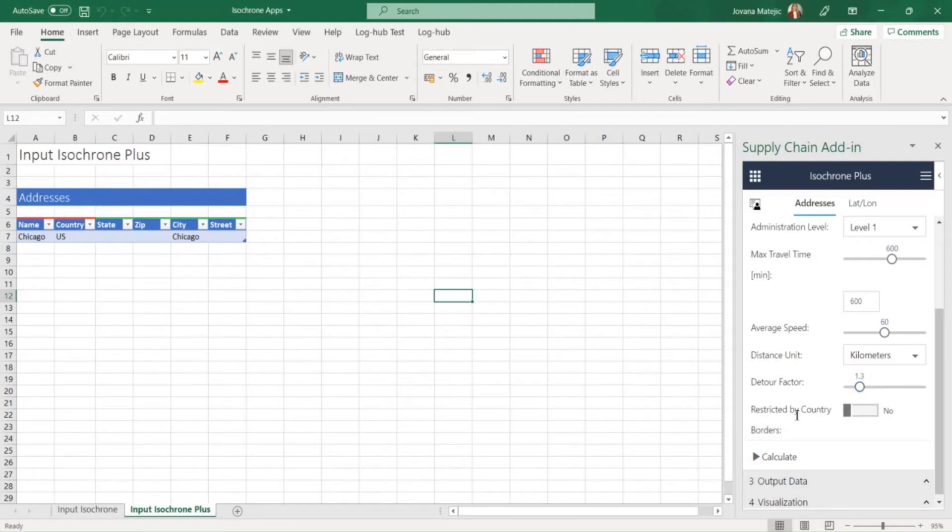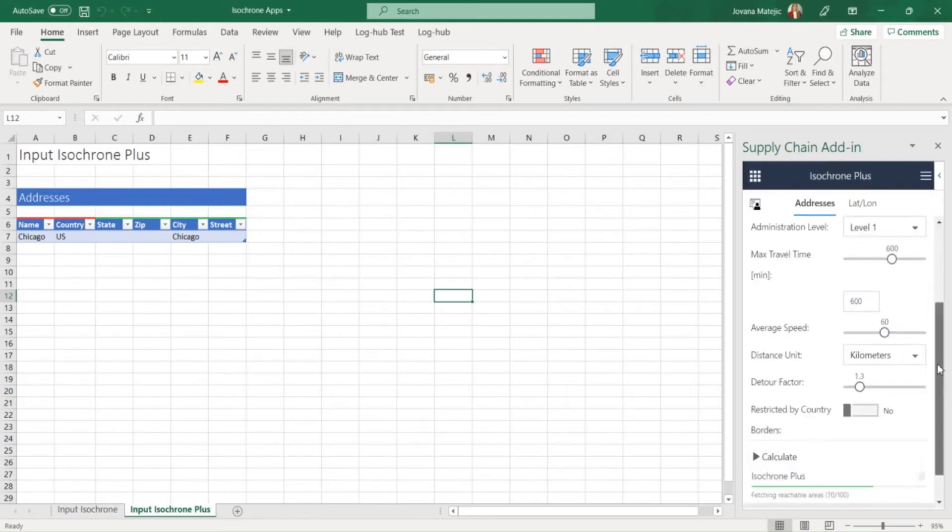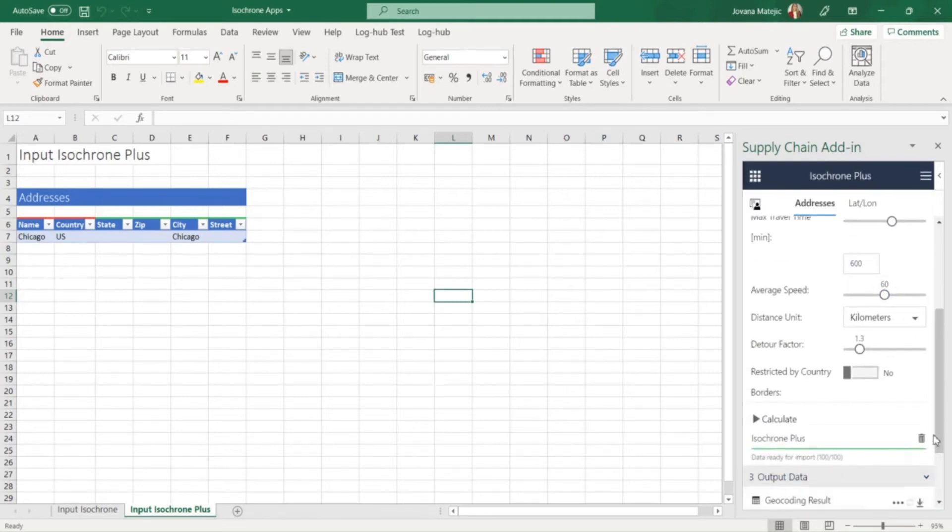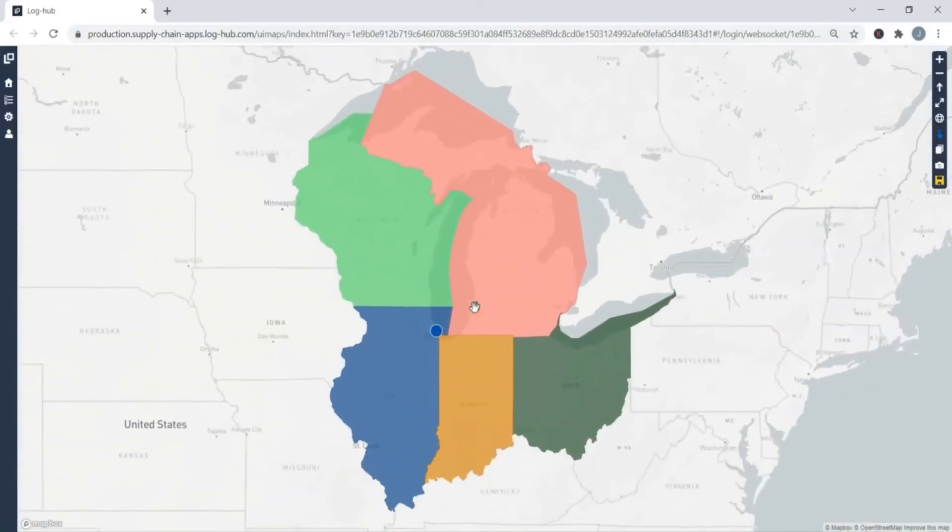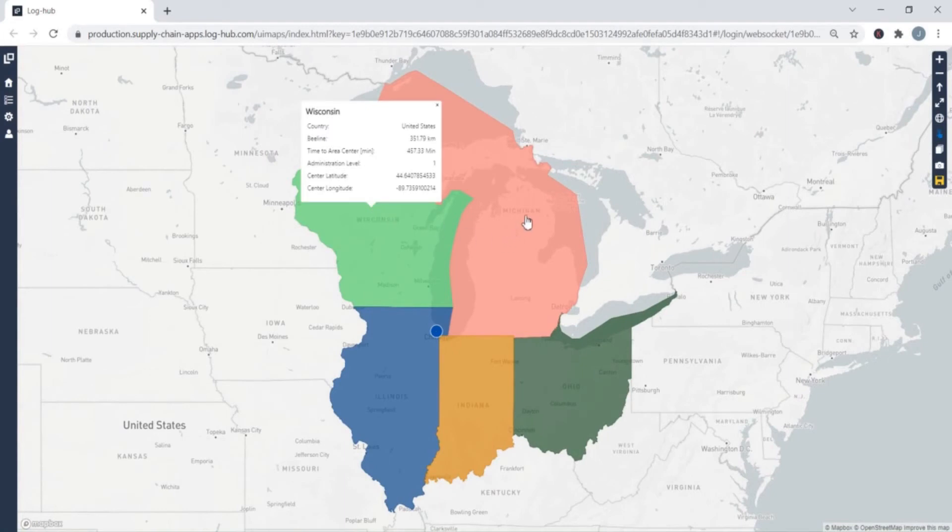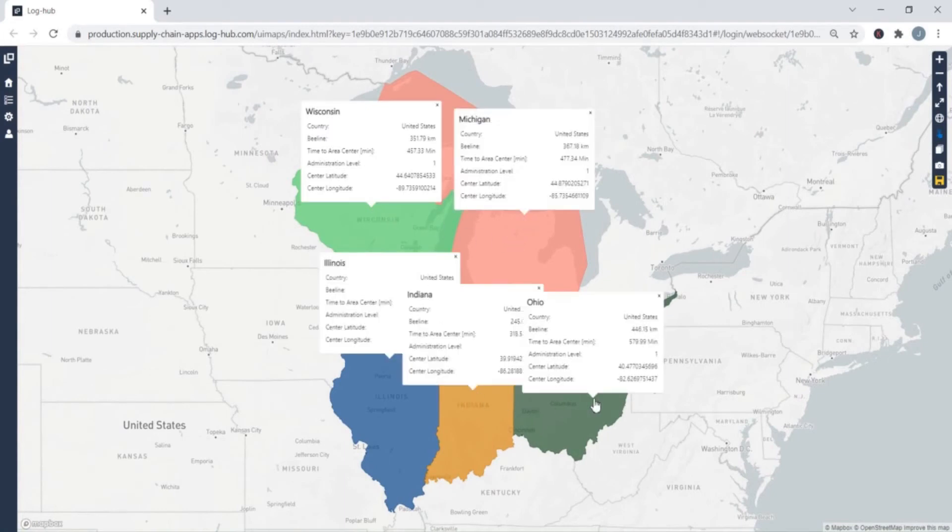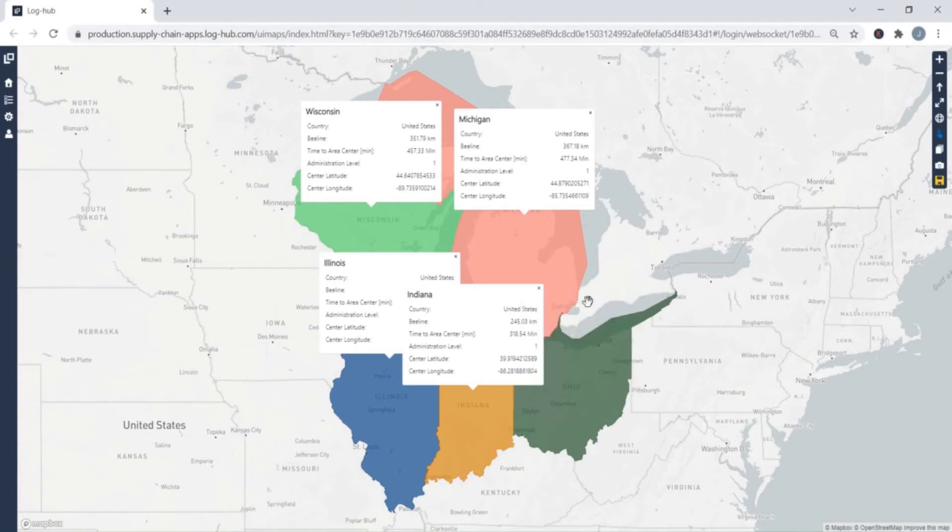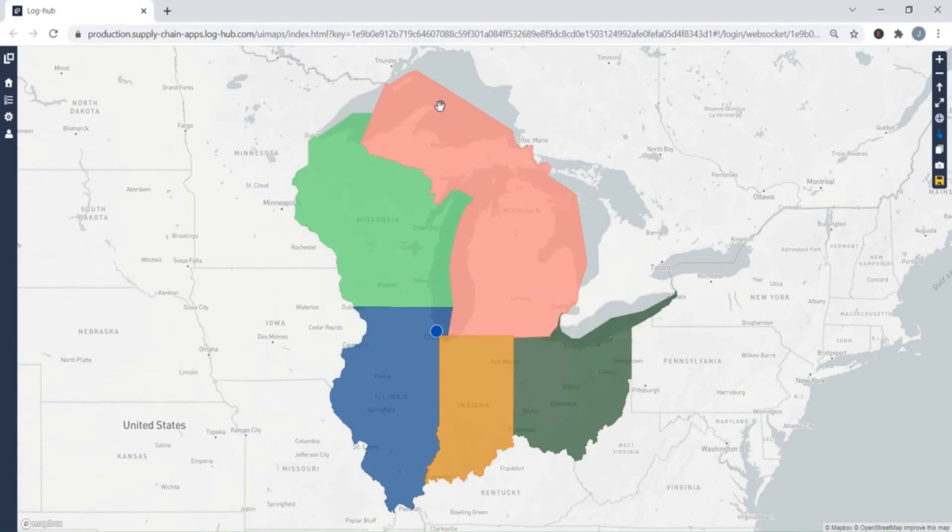You can also restrict the results by countries so in this case it would be restricted only in US. After visualizing the results on interactive map you got your central location which is in this case Chicago and the areas you can reach from there. When you click on area you can see the country where this area is, the beeline distance, how much time you should travel to that specific area, the administration level and the coordinates for that area.